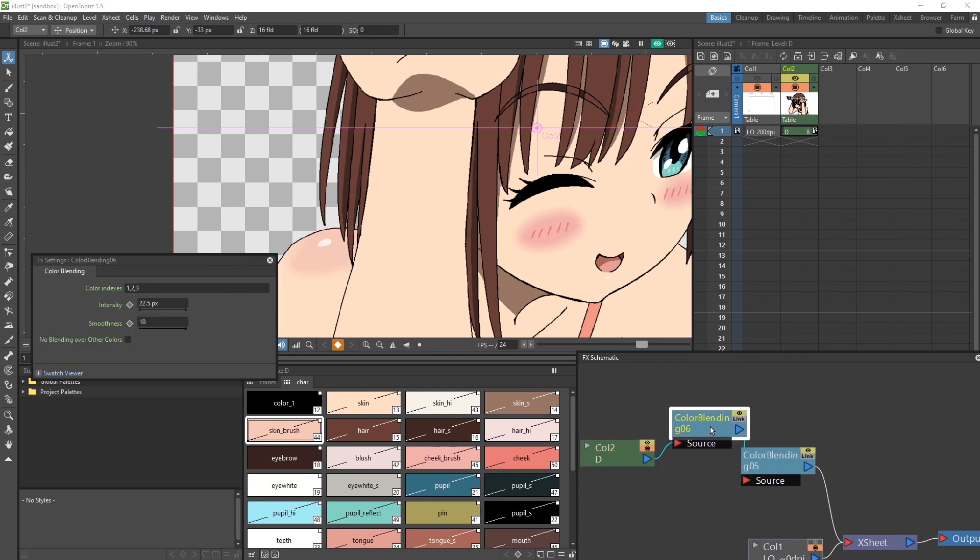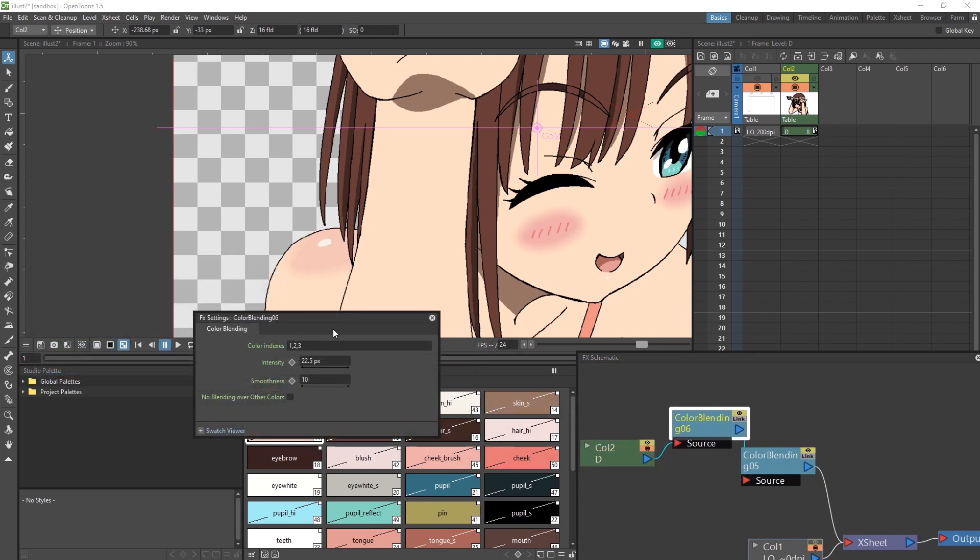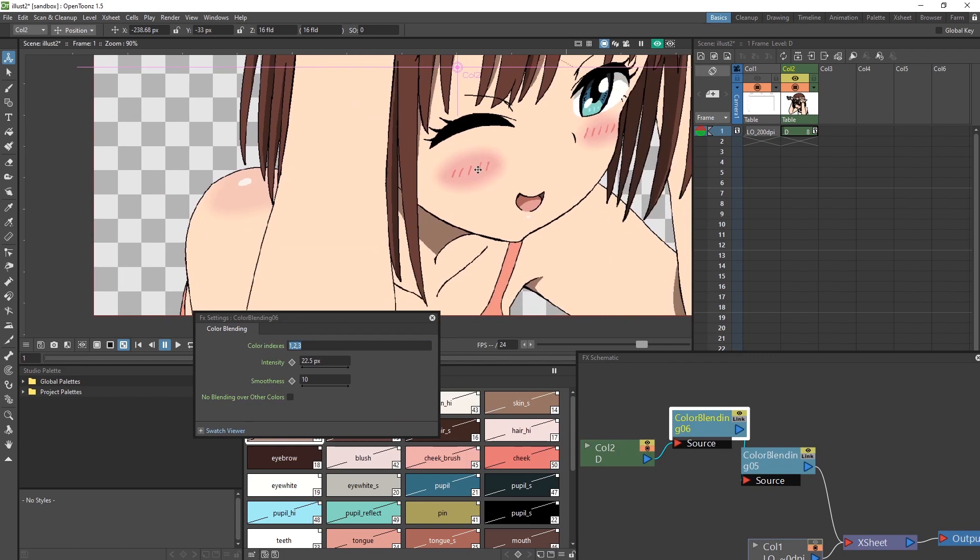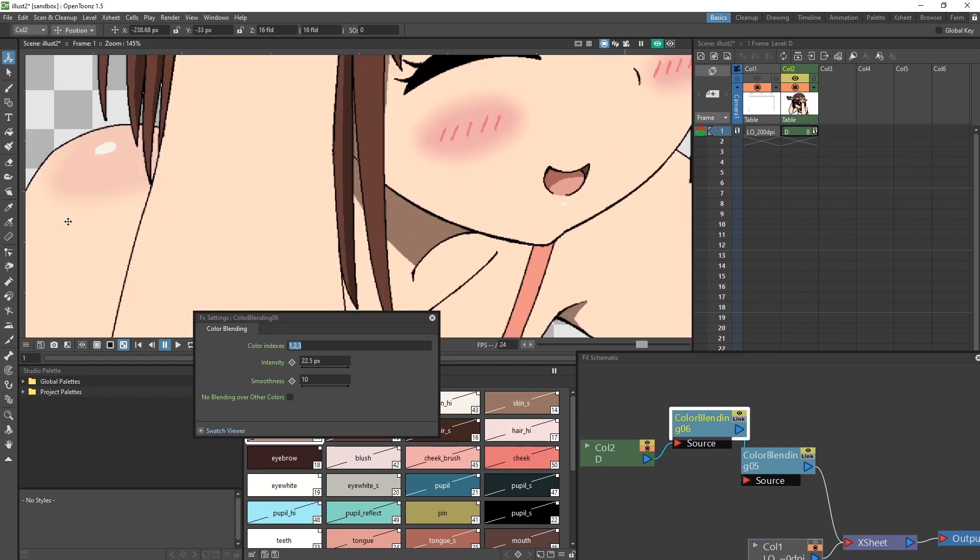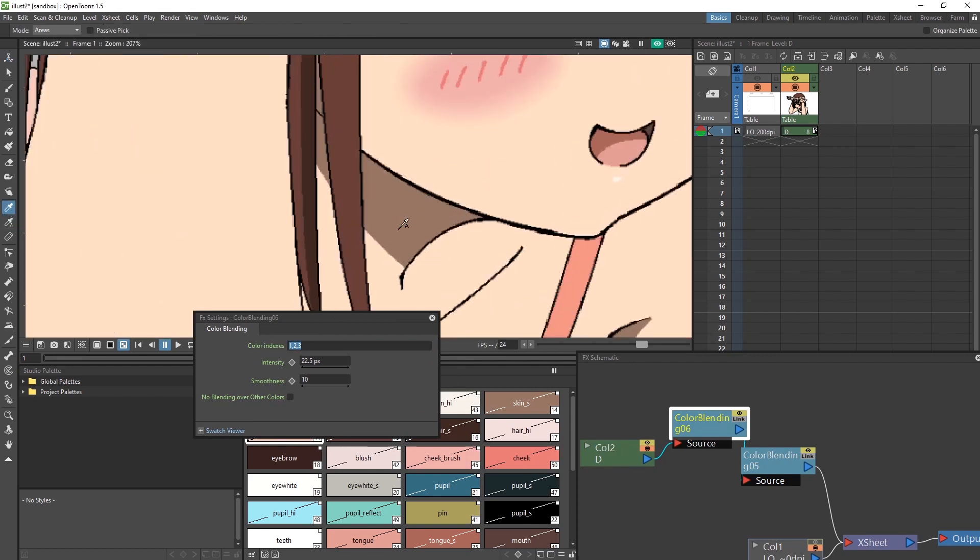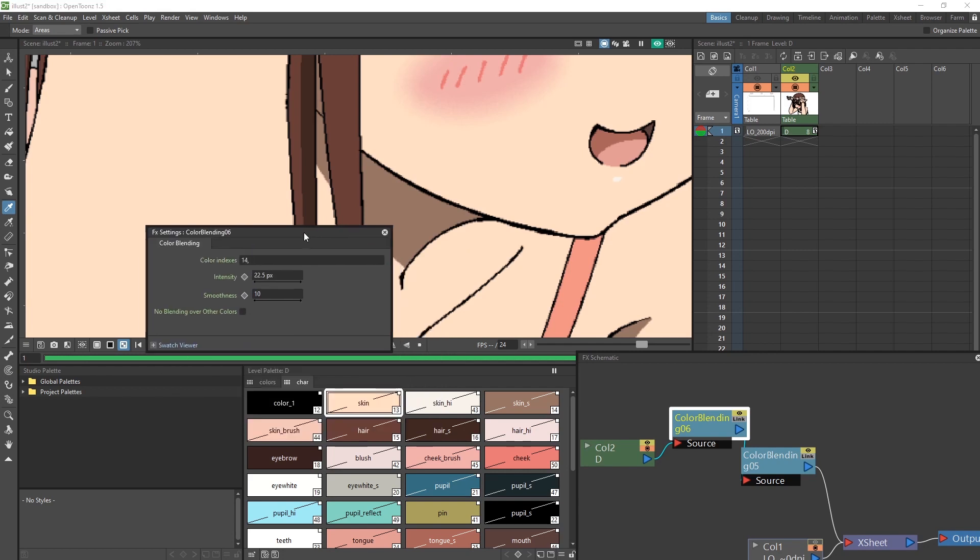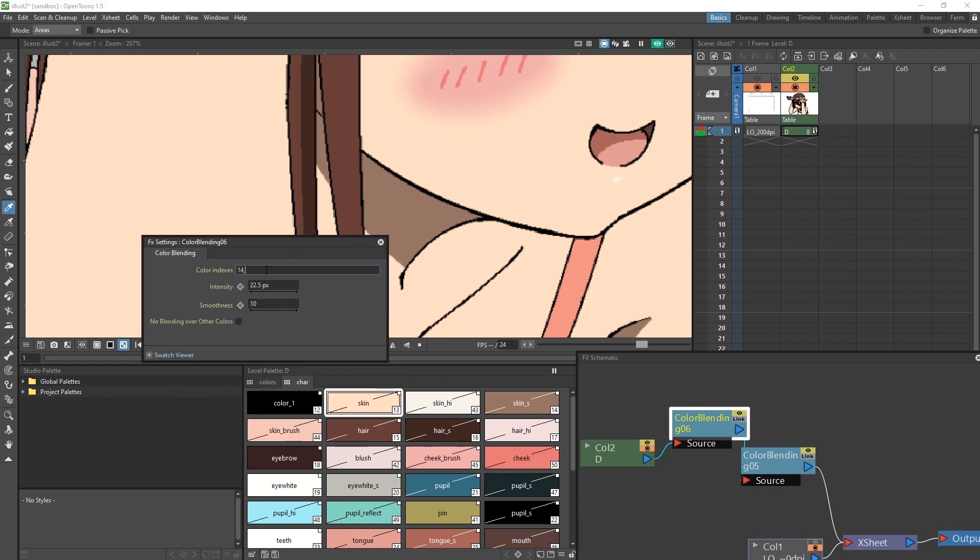Double click on this new effects node. And again, we would set up our color indexes, so take the style picker tool, select the shadow of the skin, which is number 14. Select the skin color, which is number 13.